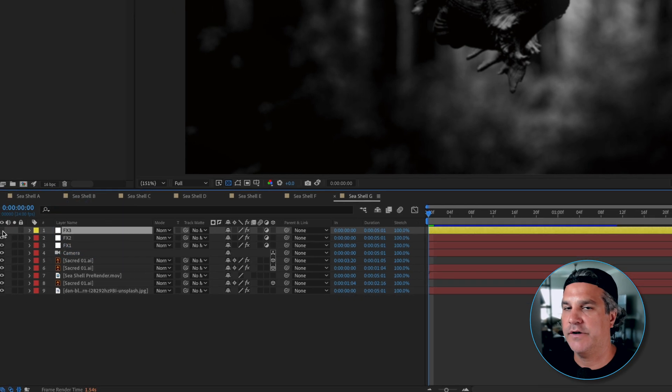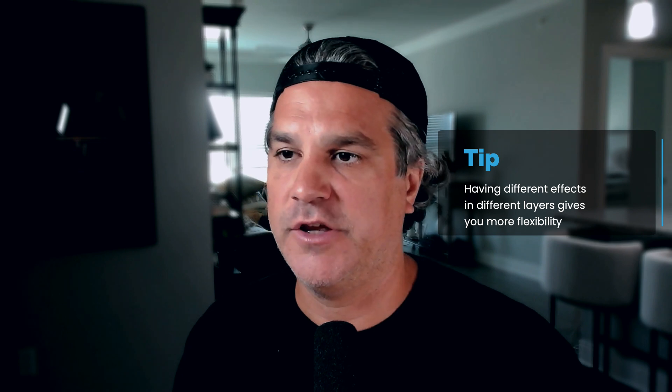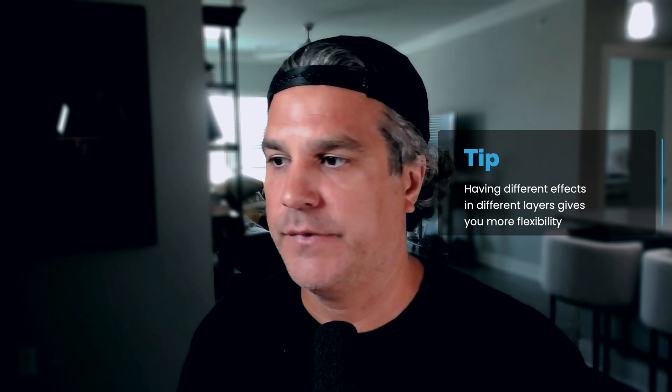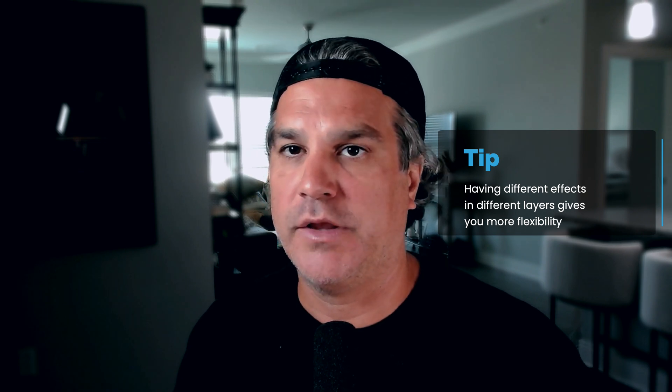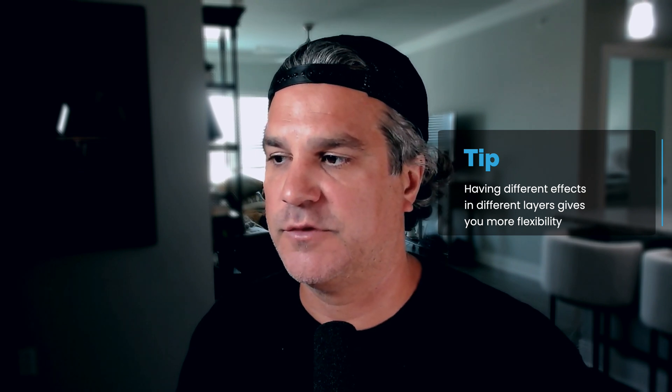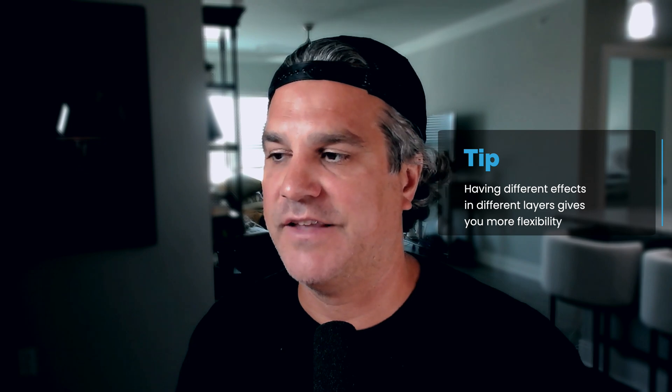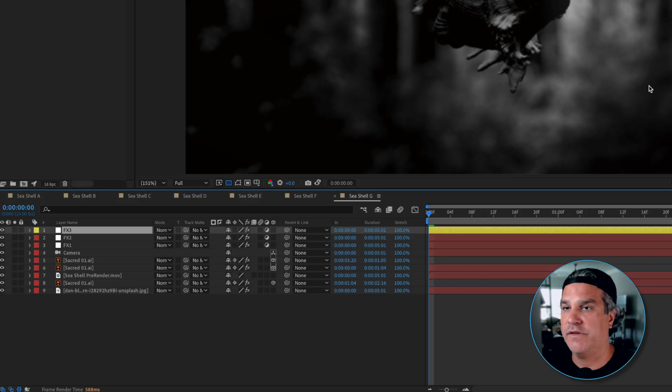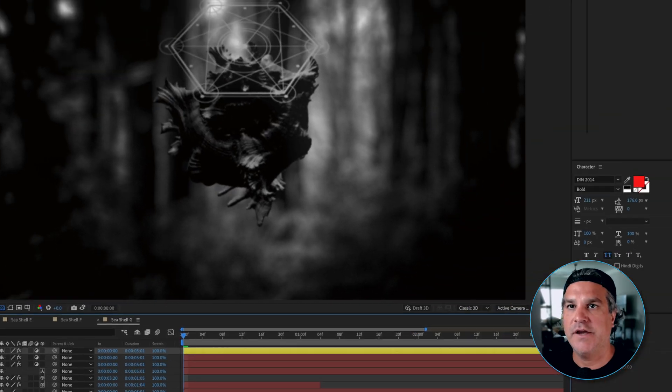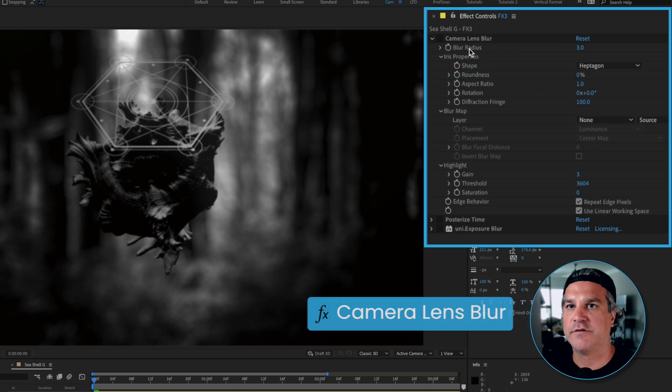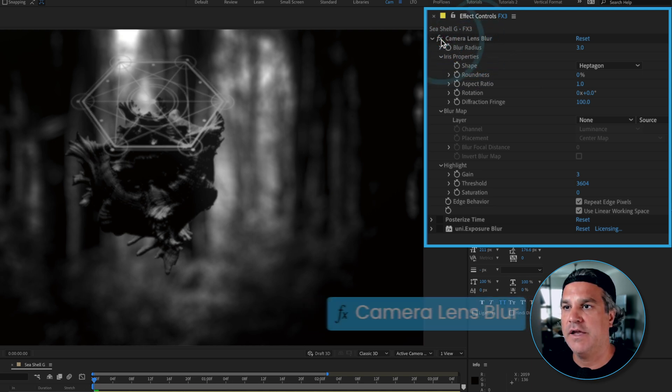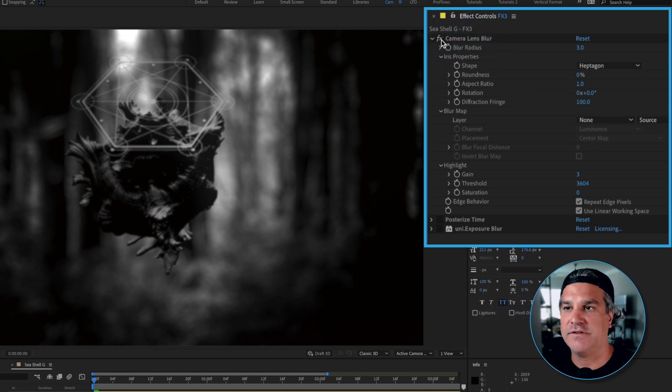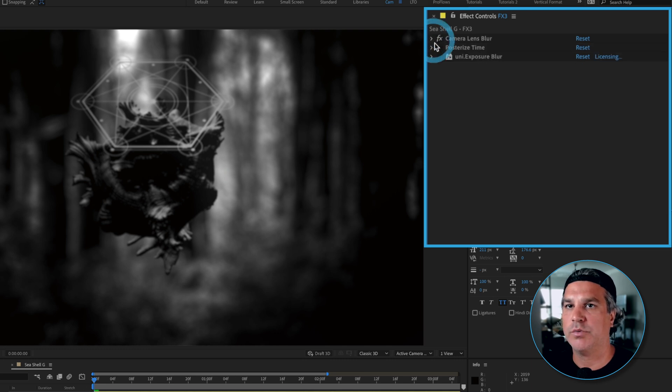We're going to turn that one on the top. And the first one I have applied here is a small camera lens blur radius of three. And that's just to soften things up just a little bit more at this point.